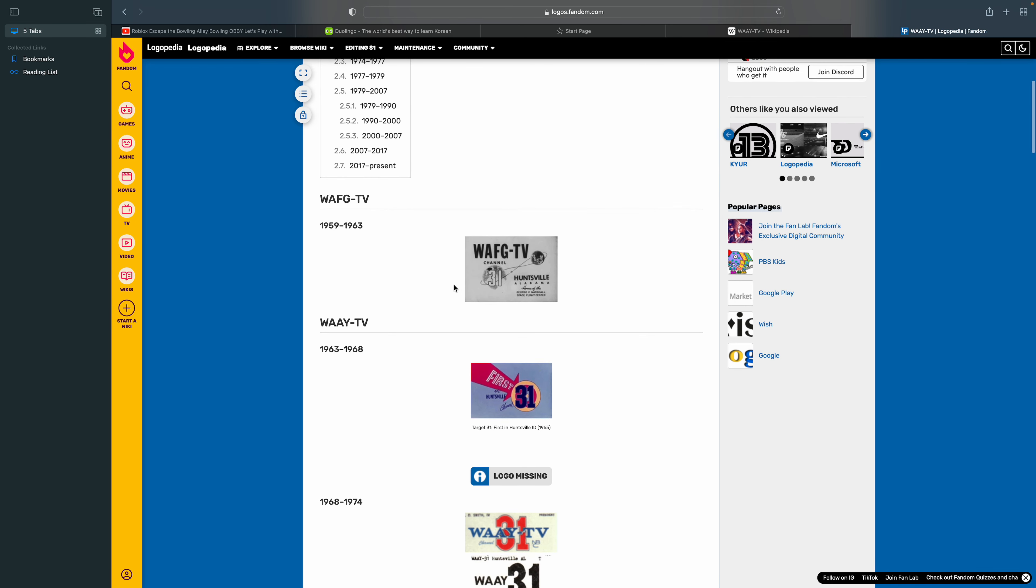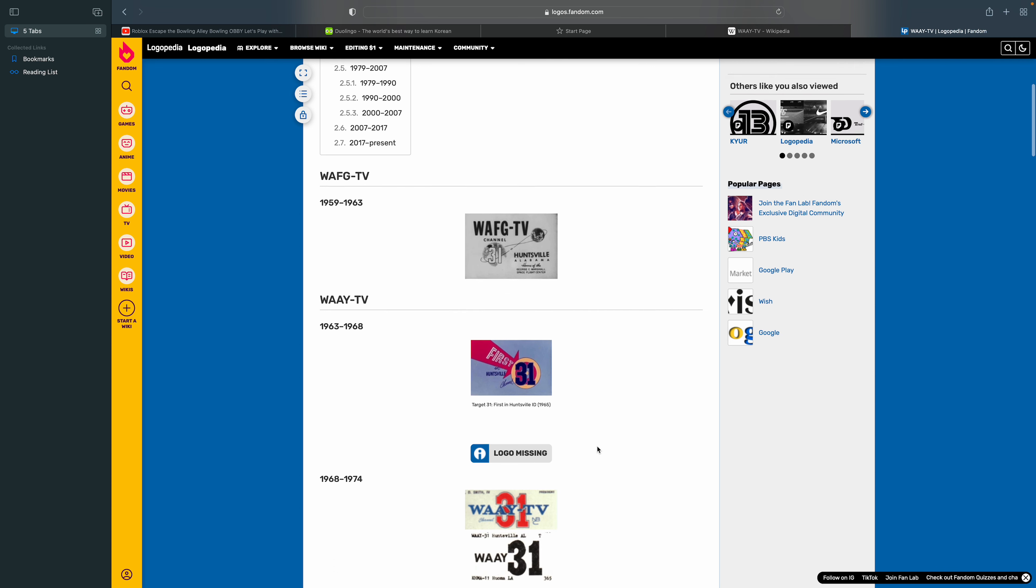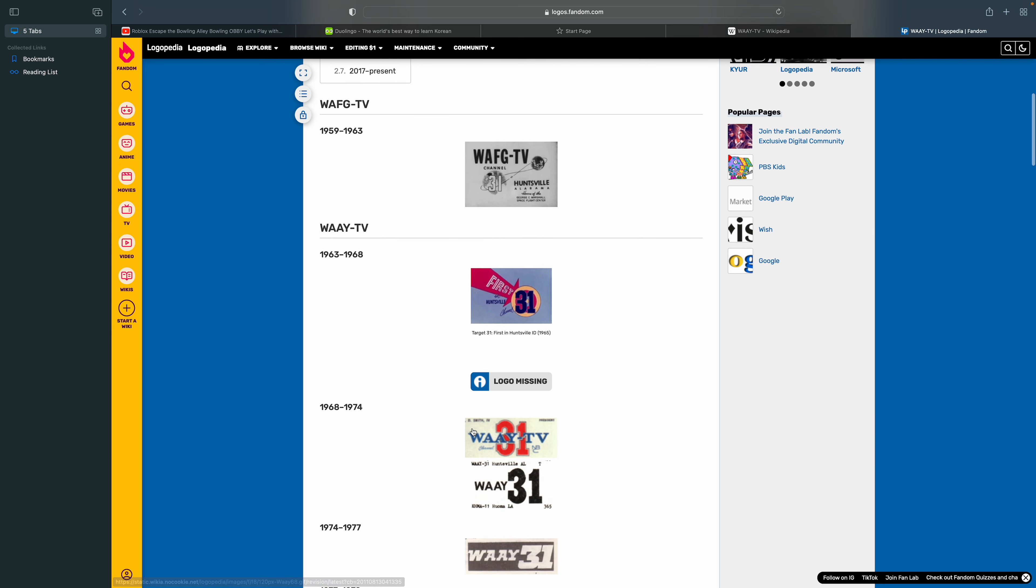1963 to 1968. Target 31, and first in Huntsville. There's a logo missing for this one.